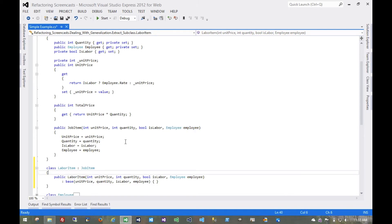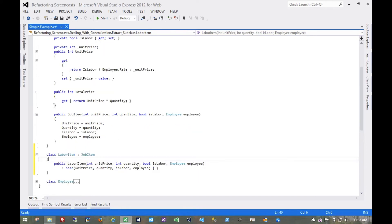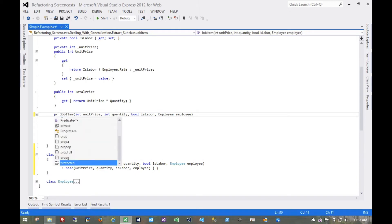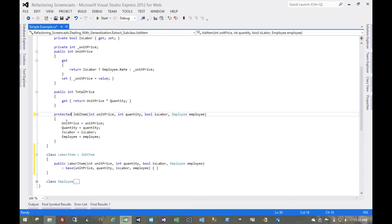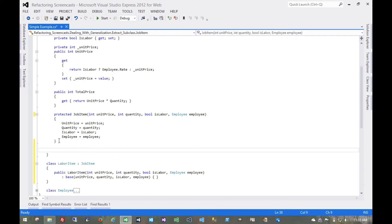And now would be a great time to do that because we're going to start making breaking changes in these constructors. Now first things first, we're going to make this constructor protected and then add a new constructor for this particular class.